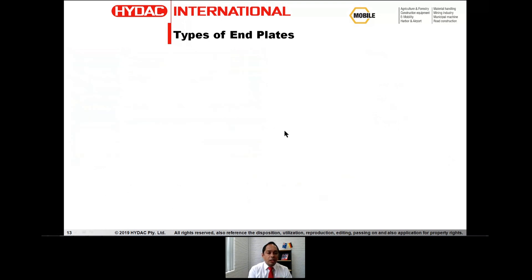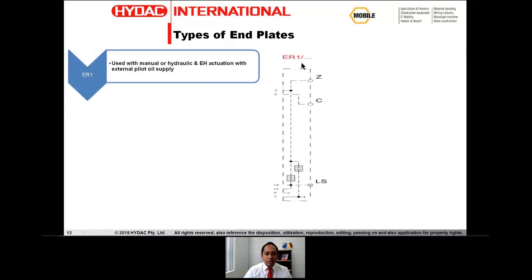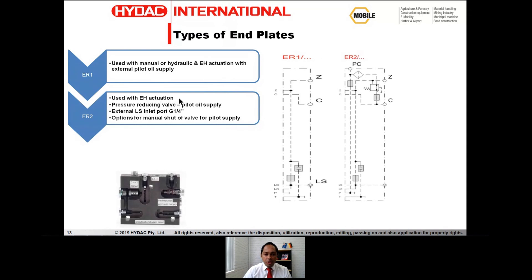The LX6 program offers many different types of end plates. The most basic is the ER1, used with mechanical actuators, but can also be used with hydraulic or electro-hydraulic actuation with external pilot oil supply at the C port. The ER2 is used with electro-hydraulic actuation, comes with a pressure reducing valve for the pilot oil supply, has an external load sense port to connect additional valves in series, and also offers an option for a manual shutoff valve for pilot supply.